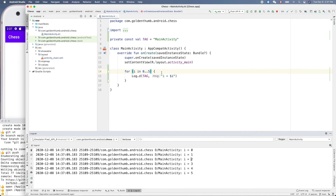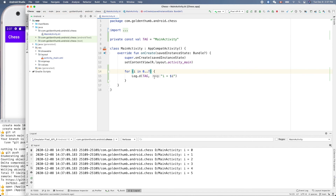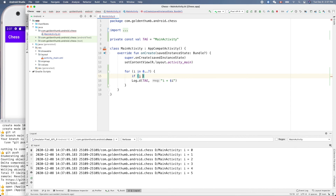What if we only output the even numbers? We can use an if statement: if i modulo 2 equals zero, it's an even number. So we only log when the remainder is zero. Let's try that.